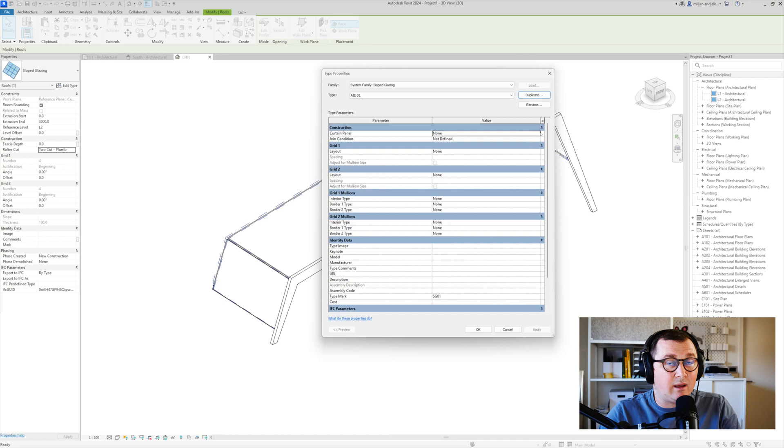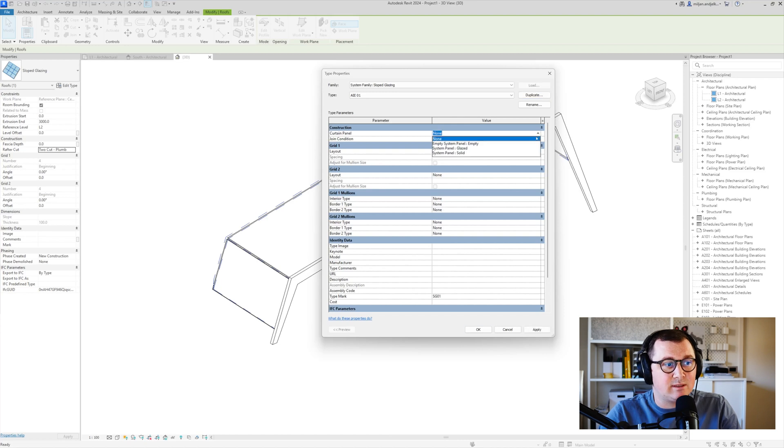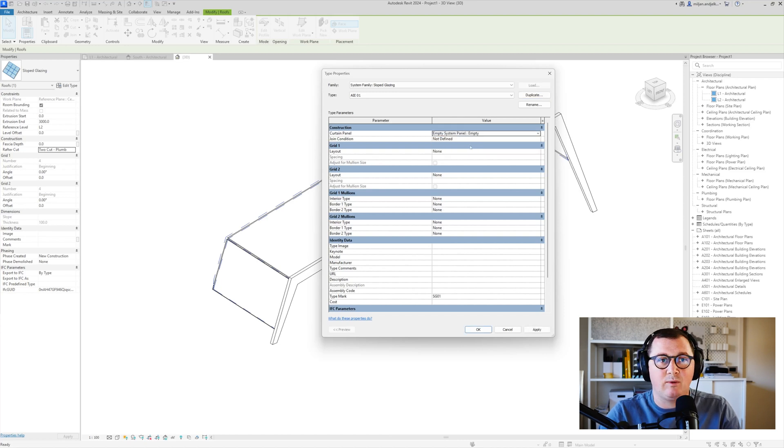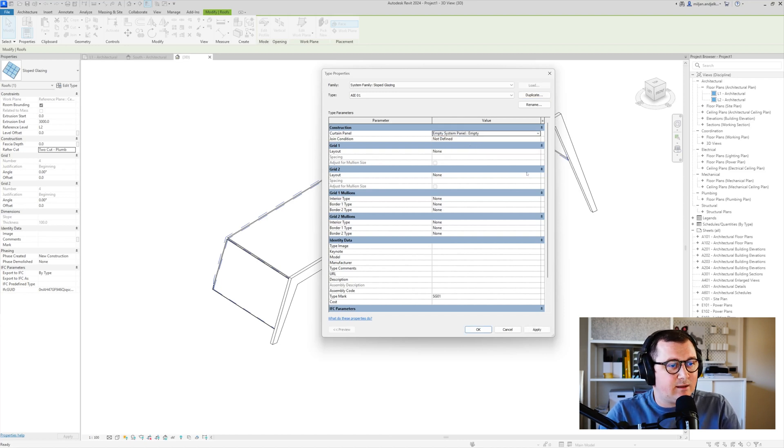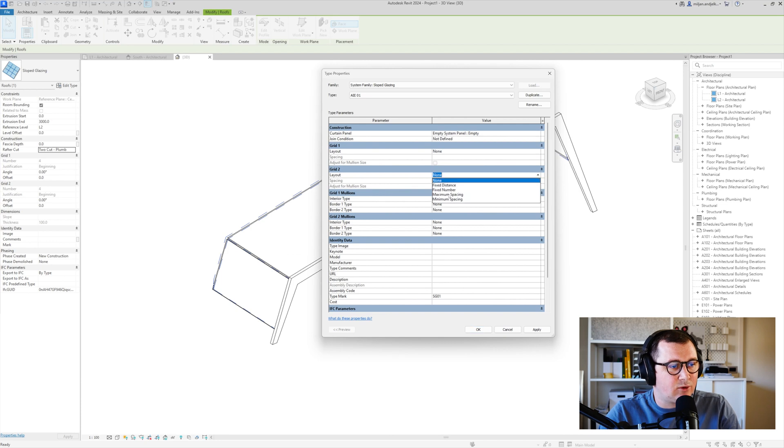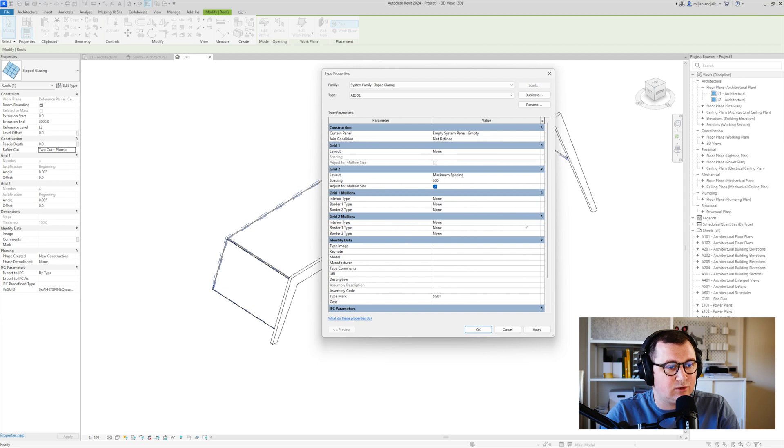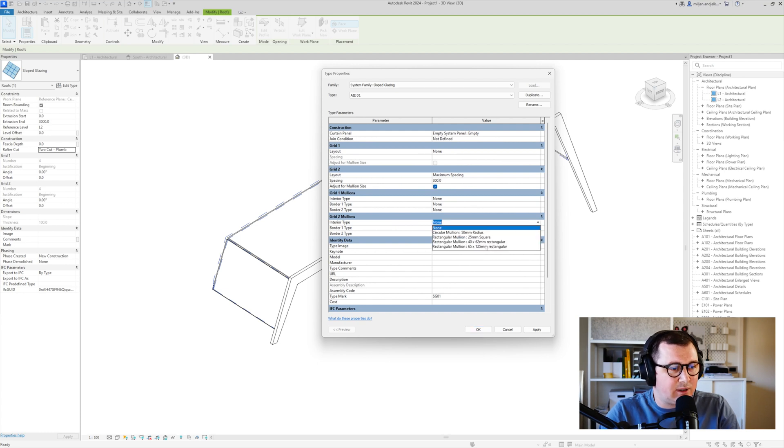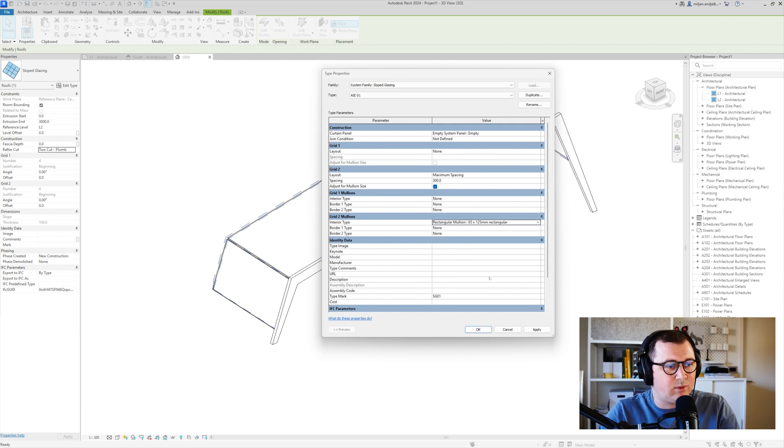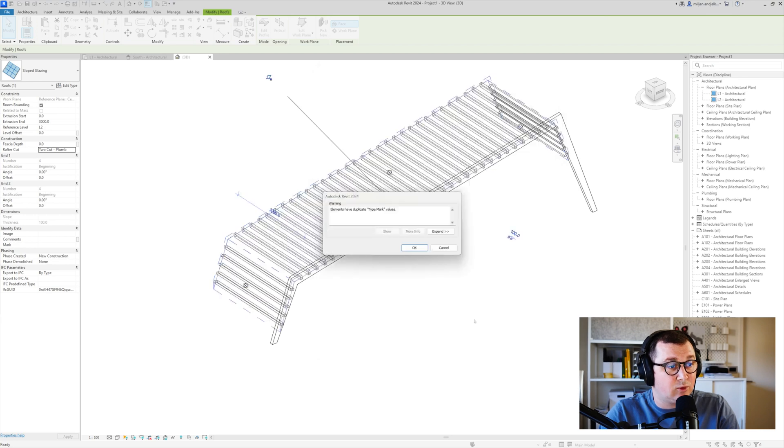For the panel I am going to place the empty panel. Actually we will have no panel. And then for the second grid I am going to use maximal spacing. We'll put 300 for now just to see how it's going to look like. And then we'll take this 65 by 125 millimeter.